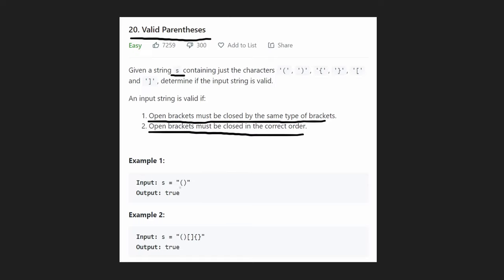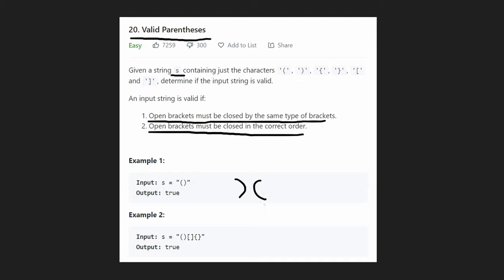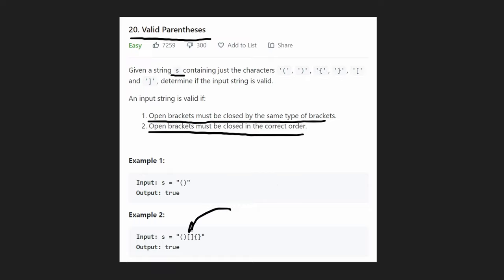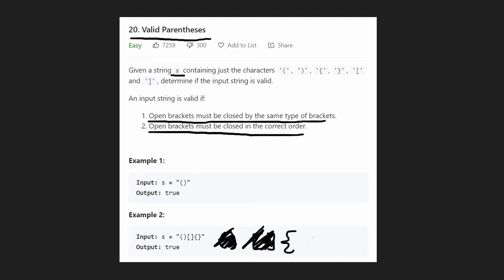In the first example, we start with an opening parenthesis and close it with a closing parenthesis — correct order, every open has a matching close, so we return true. If the order were reversed, we'd return false because the opening bracket is never closed. In another example, each pair — parenthesis, bracket, and curly brace — is opened and then closed in order, so we return true.